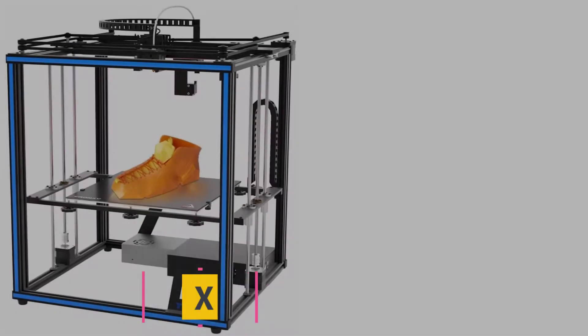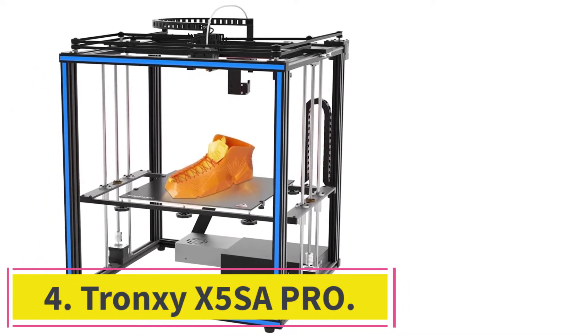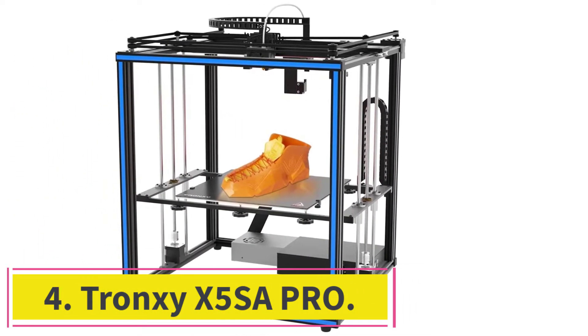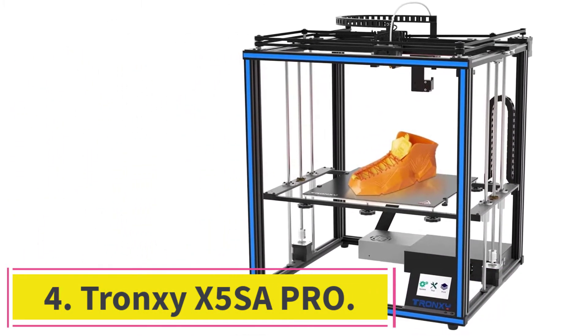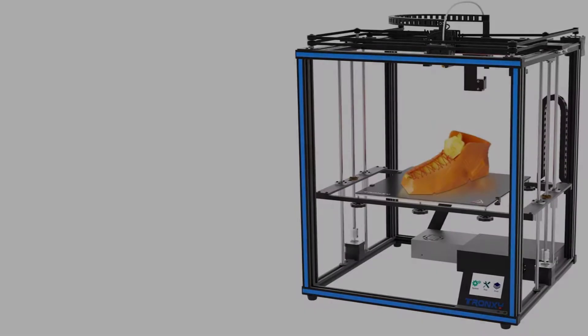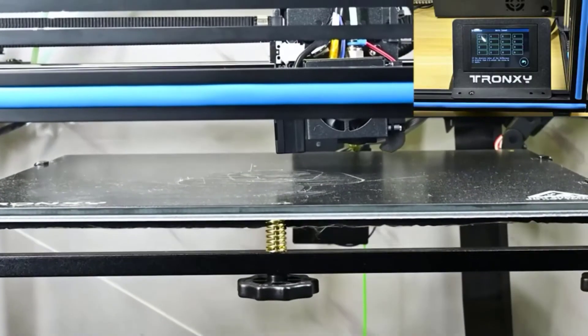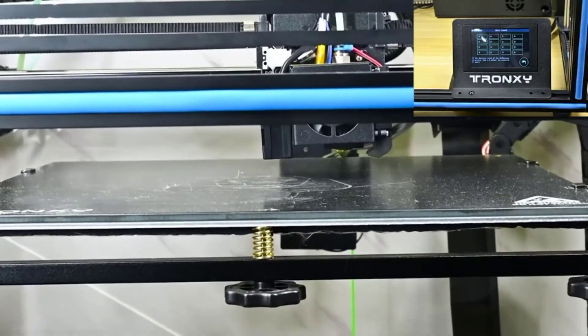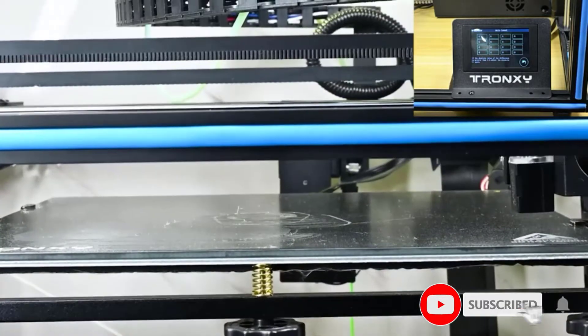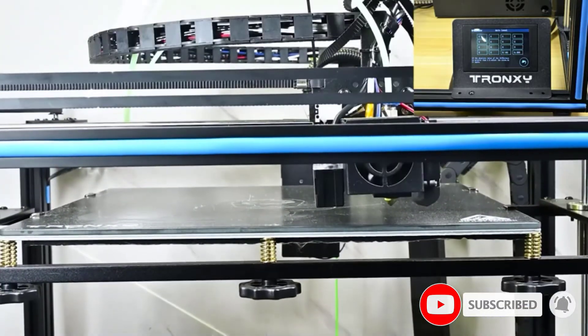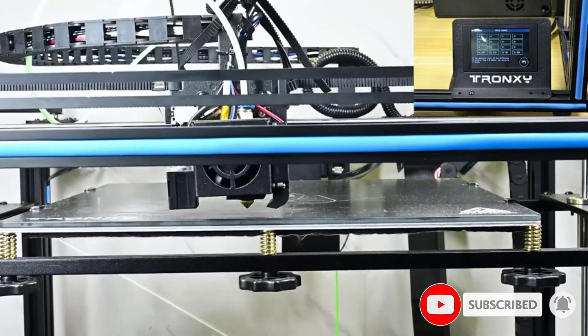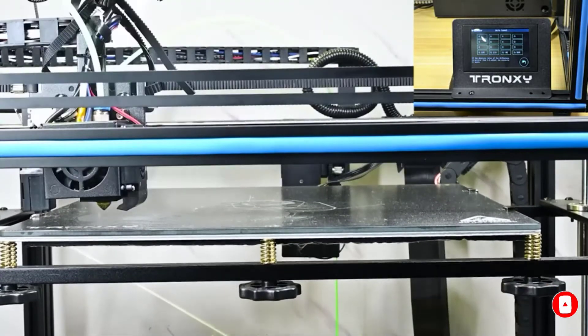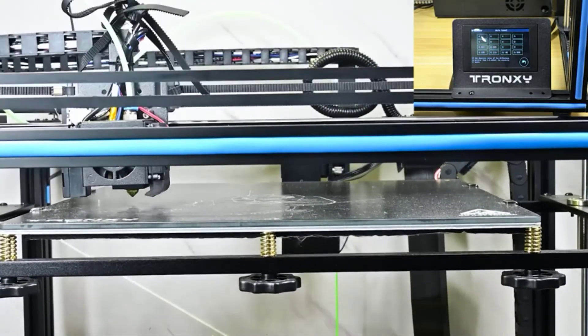At number 4, Tronxy X5SA Pro. This is the best industrial 3D printer for DIY enthusiasts or beginners. With it, you can easily master 3D printing. It comes with lifetime technical support, and customer service will be happy to assist you if any issue arises.